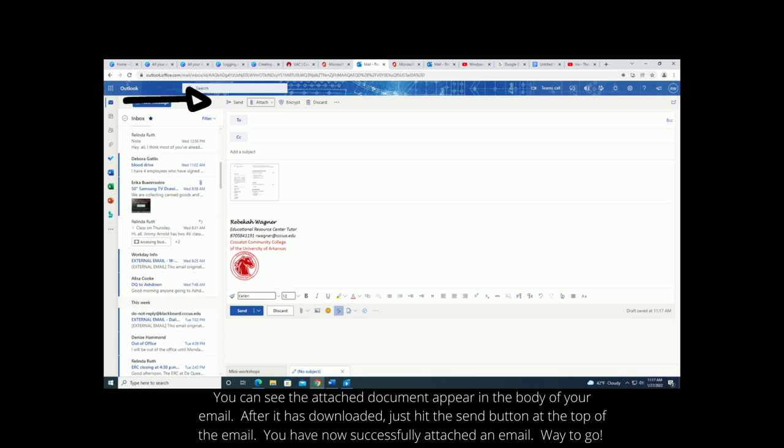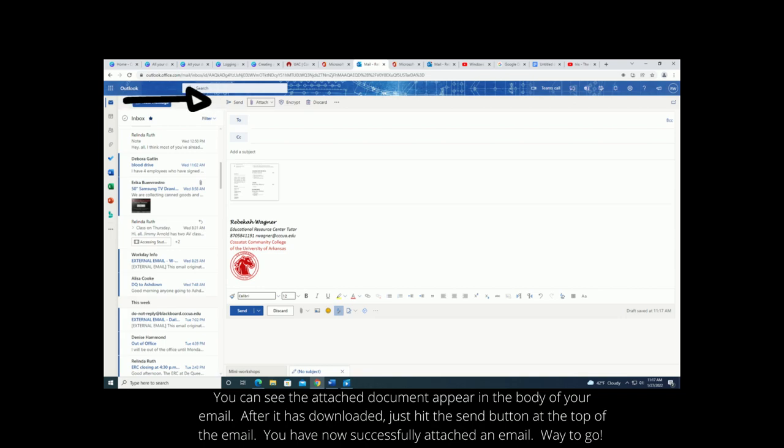You can see the attached document appear in the body of your email. After it has downloaded, just hit the send button at the top of the email. You have now successfully attached an email. Way to go!